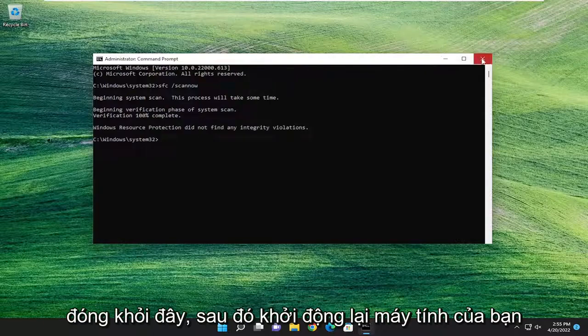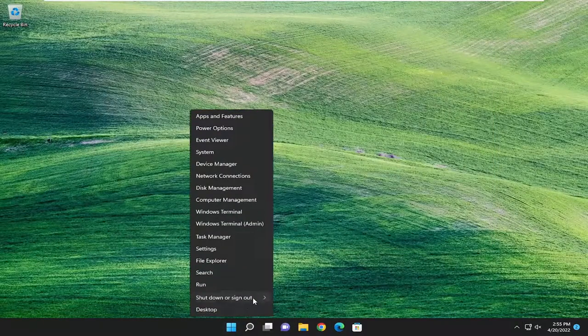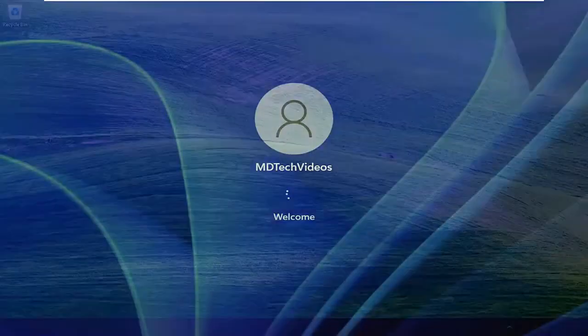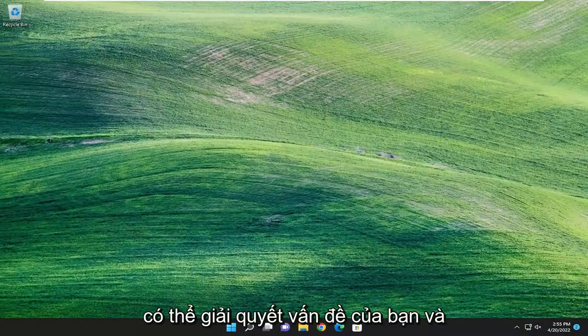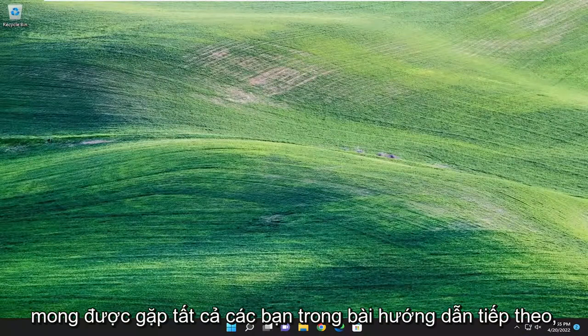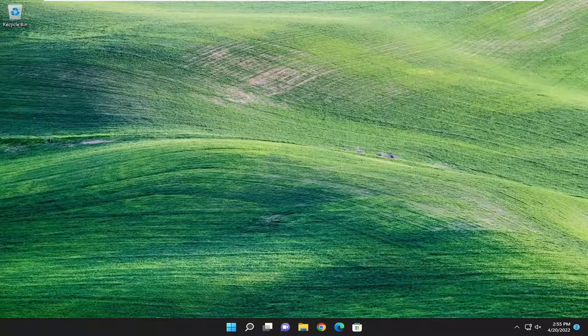Okay, so once that's done, go ahead and close out of here and then restart your computer. And there you go, guys. Hopefully that was able to resolve your problem. And as always, thank you for watching. I do look forward to catching you all in the next tutorial. Goodbye.